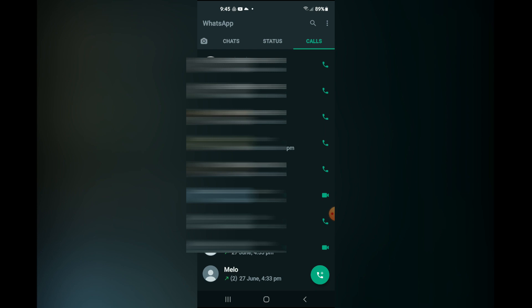Now to delete all of your call log, you'll simply tap on the three dots in the top right hand corner.